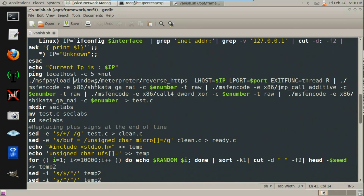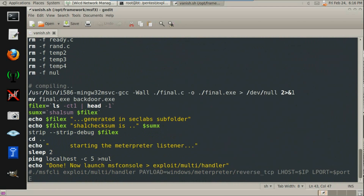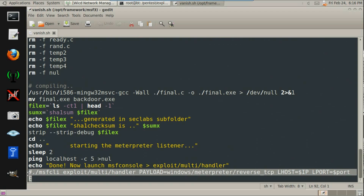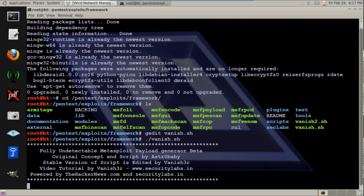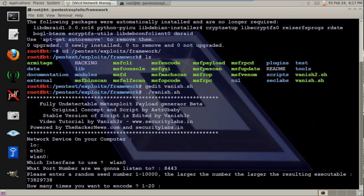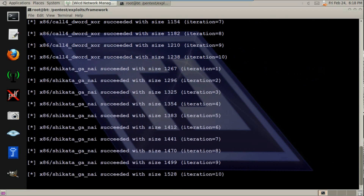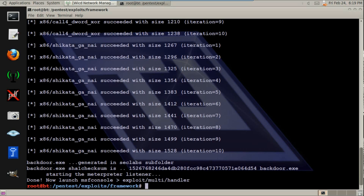Basically, you want to change the payload. Now I'm going to load reverse HTTPS. And all I did is I commented out the last line because I want to run Metasploit console myself. Now we're ready to run it. As you can see, vanish re-encoded the file many and many times. This will help to make the file undetectable.